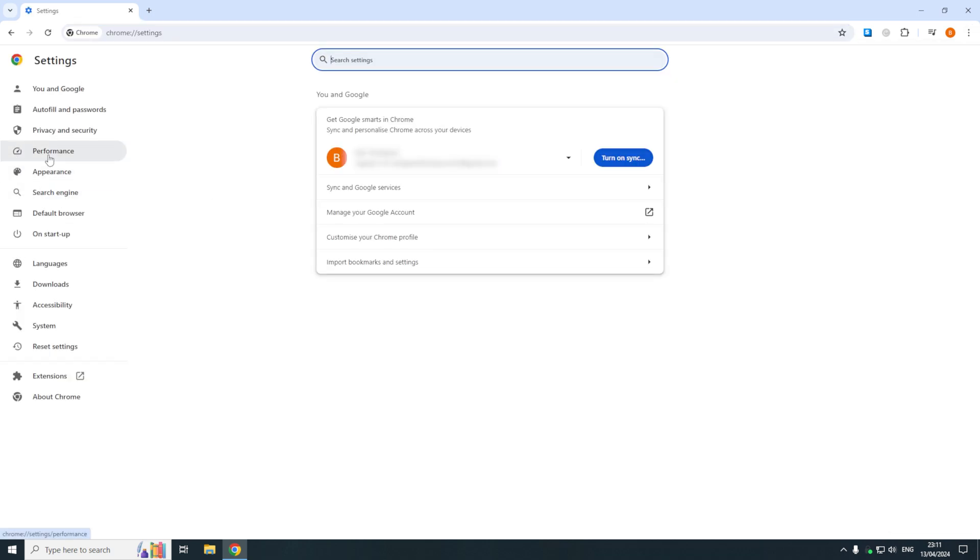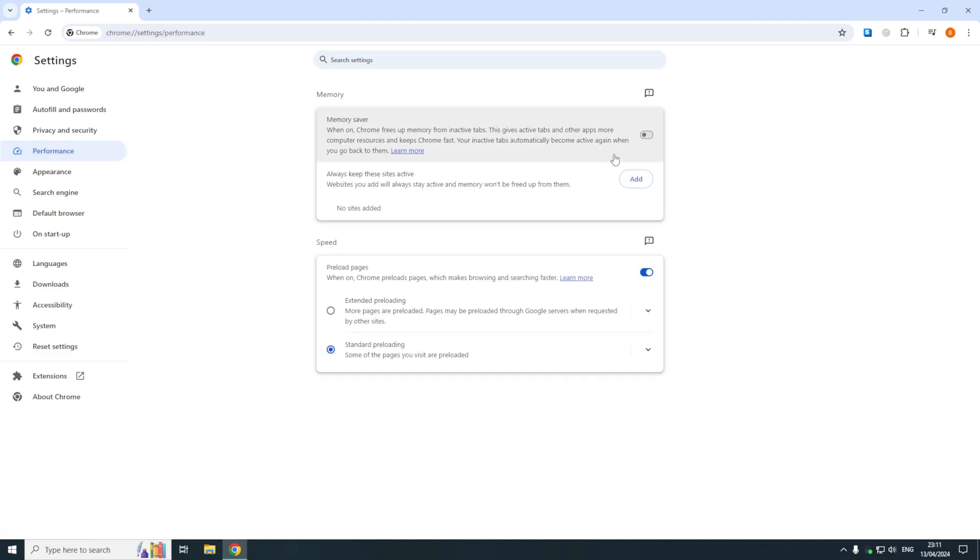In settings, we'll click on the performance tab on the left. Then in the performance window, we'll turn on the memory saver option.